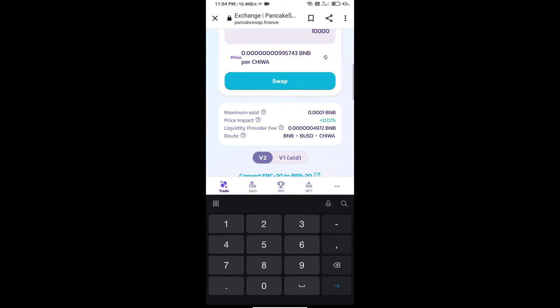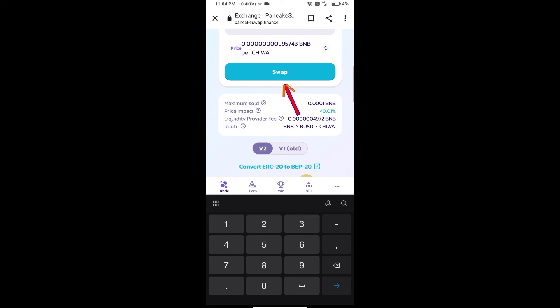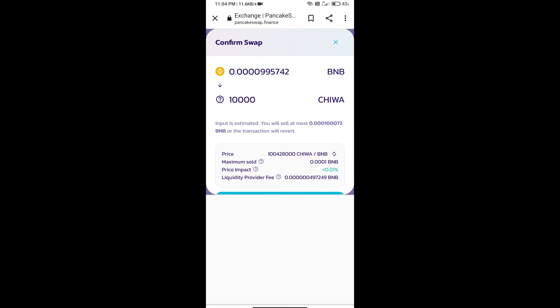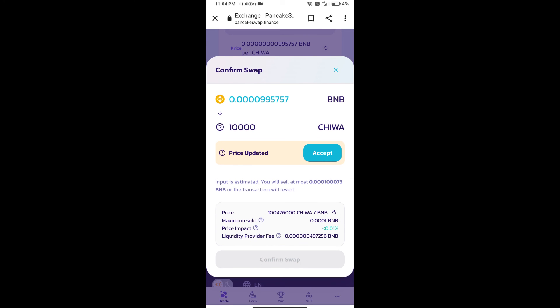And click on swap. Here we can check detailed information. Click on confirm swap.